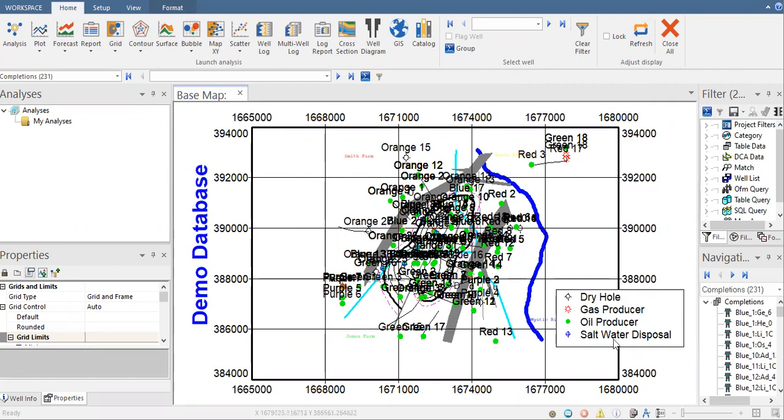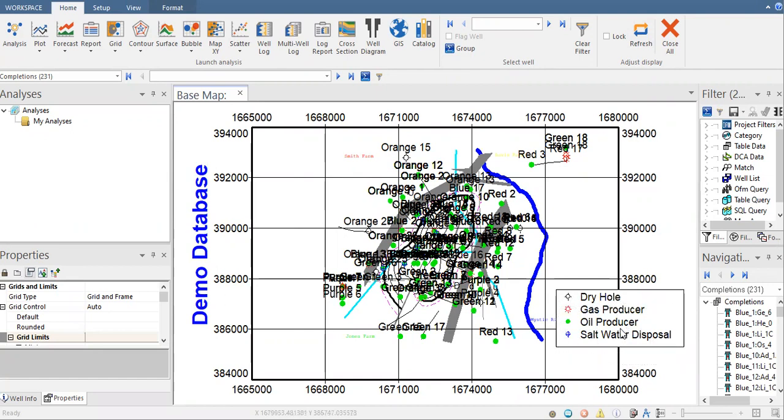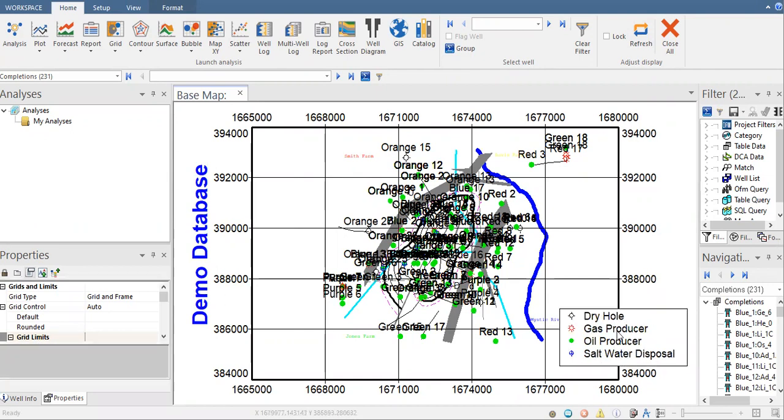If you want to change the symbol or if you want to add other symbols to represent your other type of well, for example, maybe CO2 injector or maybe water injection well, gas injection well, something like that, how are we going to do that?